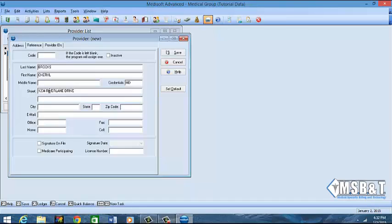The zip code is going to be 77598, our city is going to be Webster, and the state is going to be Texas. You do not have to put in an email address and I also recommend that you don't put an email address so that doesn't cause any problems, but you can if you would like.